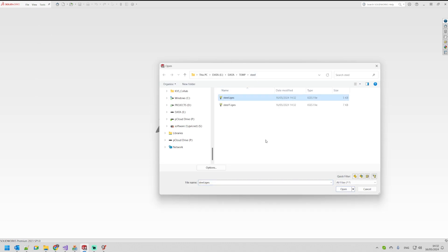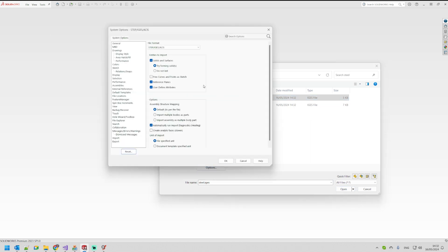Before I continue it's really important to make the following: You go to the options and then make sure that this option is enabled. If you don't have this option enabled, SOLIDWORKS will not import the curves from your IGES file.